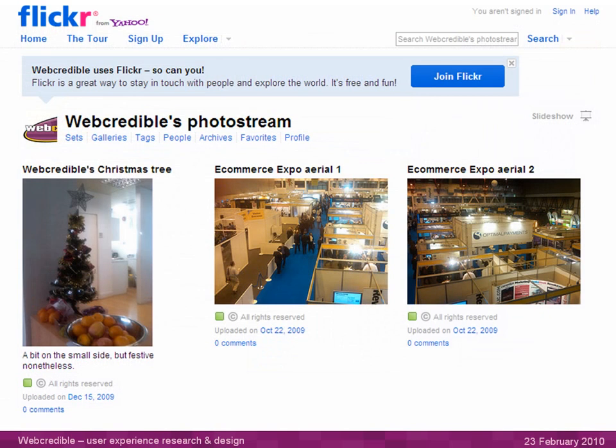Finally, we have the Webcredible Flickr stream. We use this for photo content — there's one of our Christmas tree there; I was amazed by how small it was, it's being dwarfed by a fruit bowl. But mainly it's photos of our facilities, when we go to exhibitions and events, and things happening in our office. This stream also links back to the website.